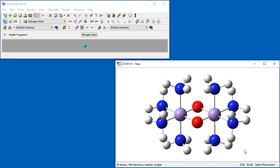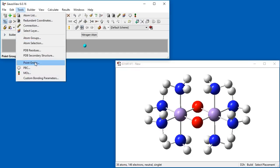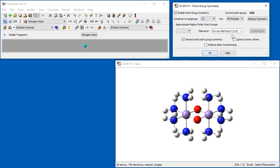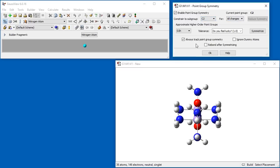We will now build the C2H isomer starting from our D2H isomer. To begin, we open the Point Group Symmetry dialog and reduce the symmetry down to C2. We select C2 and not C2H because we need to rotate the hydrogen atoms through the planes of symmetry that C2H enforces. We will impose this higher symmetry point group afterwards. We constrain the subgroup to C2 and close the dialog.